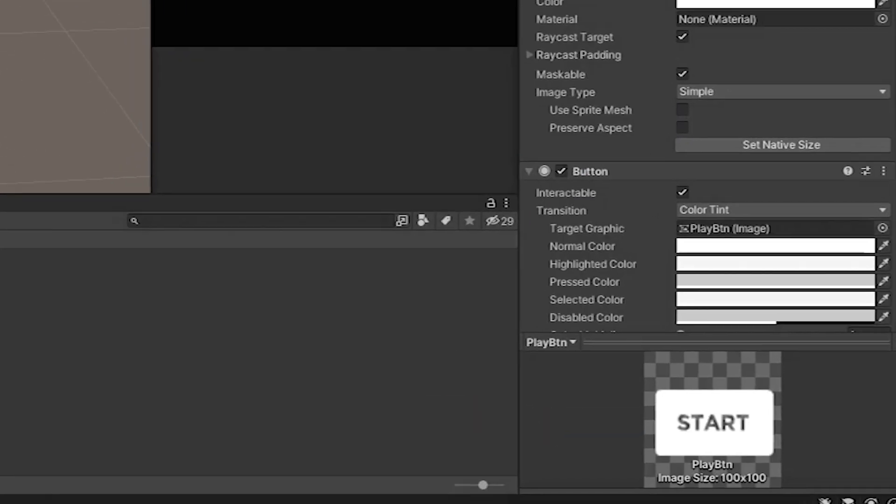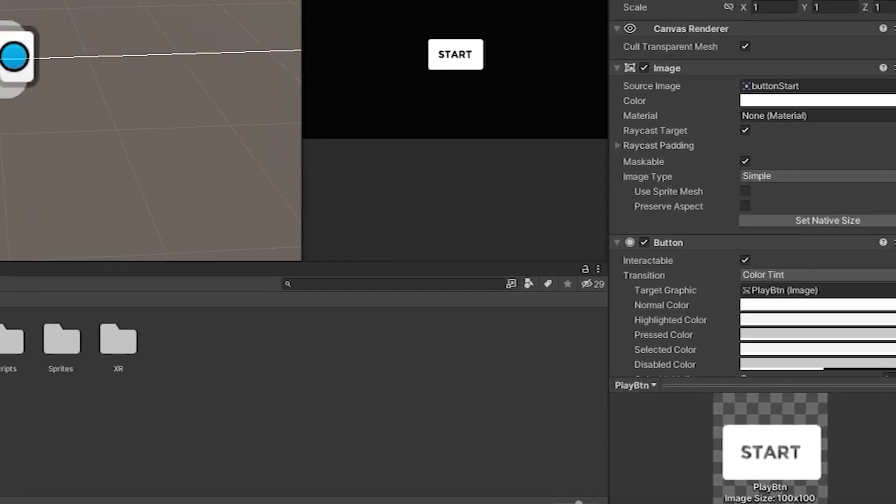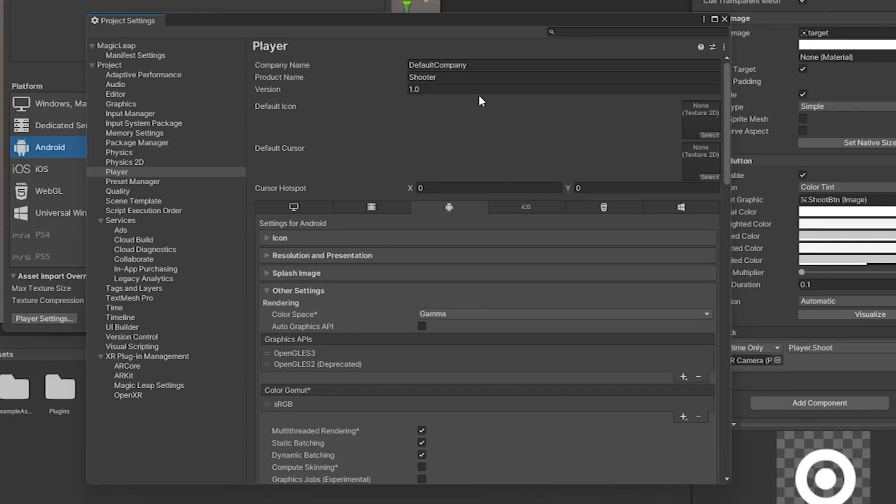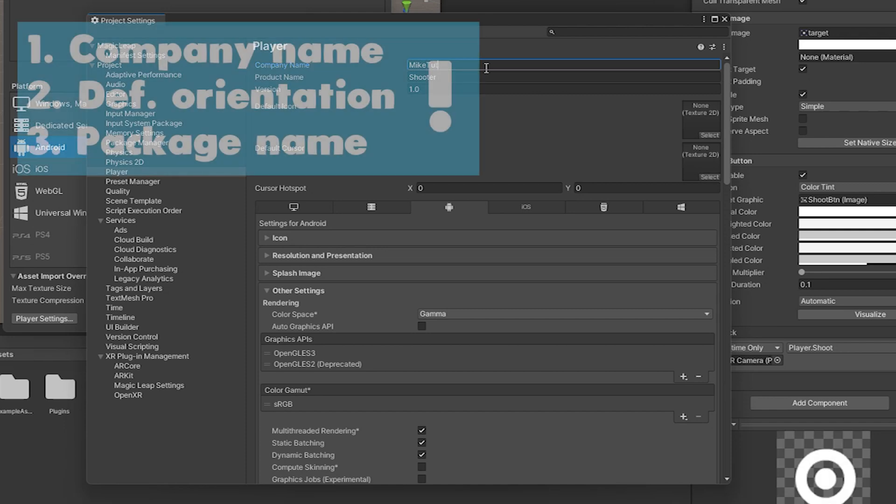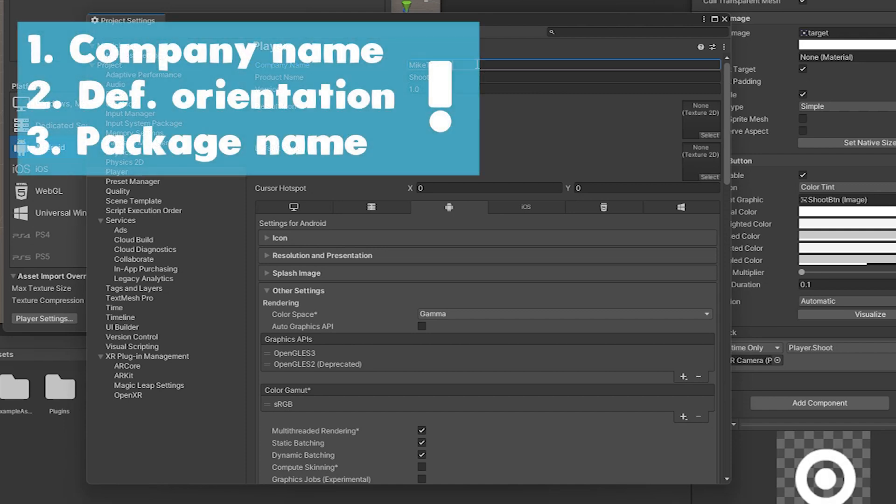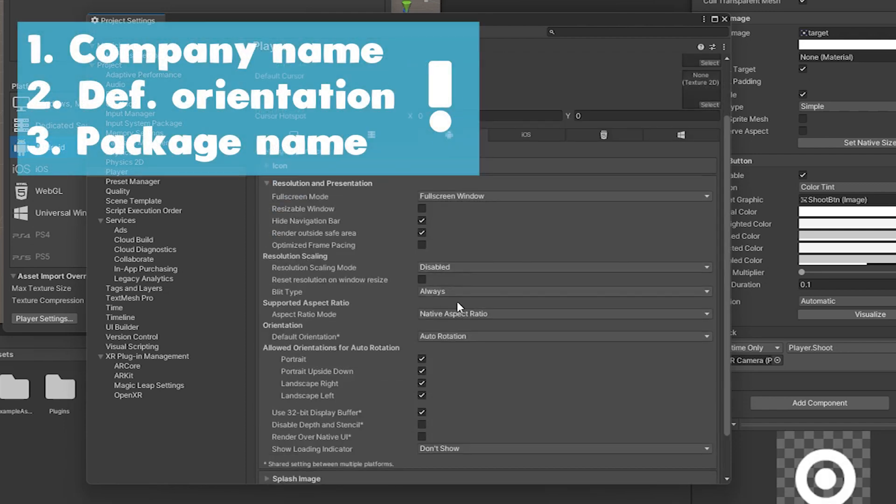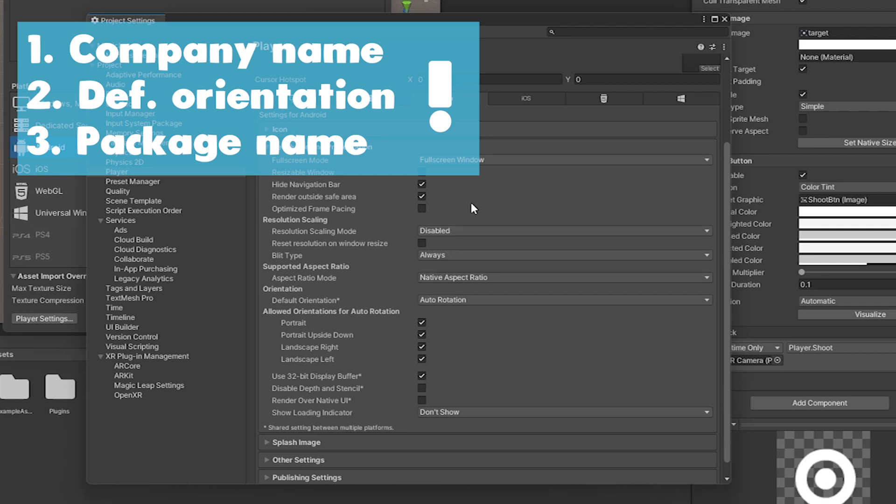After the development is completed, we open the player settings window where we change the same fields as I did. This change will be enough to launch the game on your phone, but not put it on Google Play or the App Store.